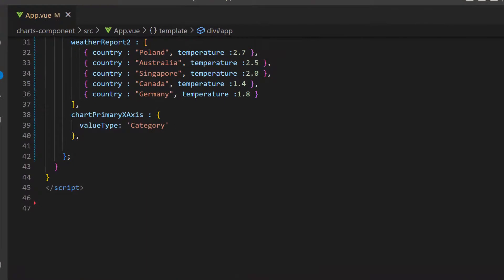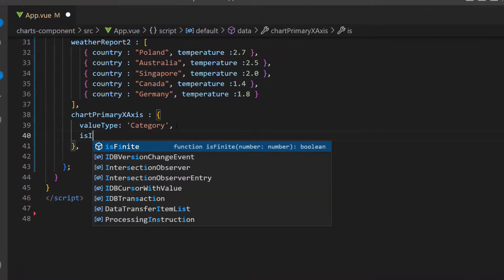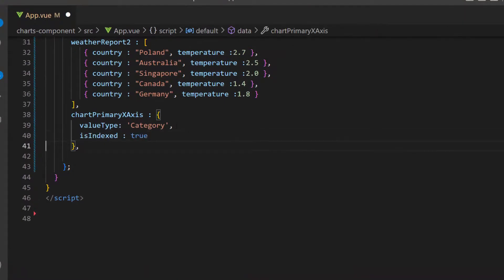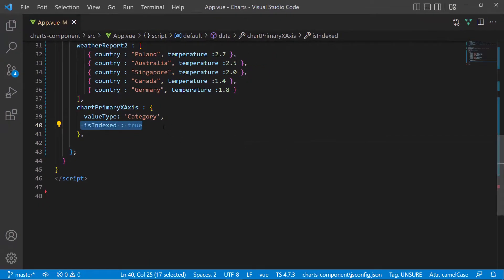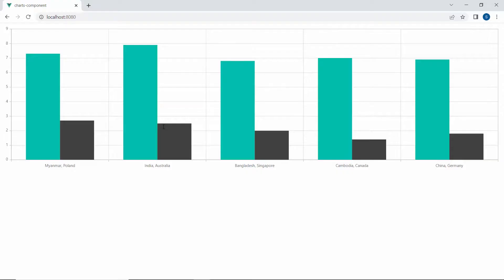Now, I enable the indexed category axis by setting the isIndexed property to true. Let's view the chart output now with the indexed category axis that shows the data items based on the index values of the data sources.